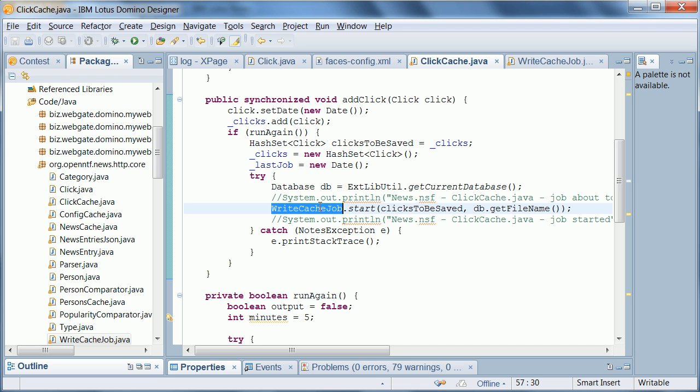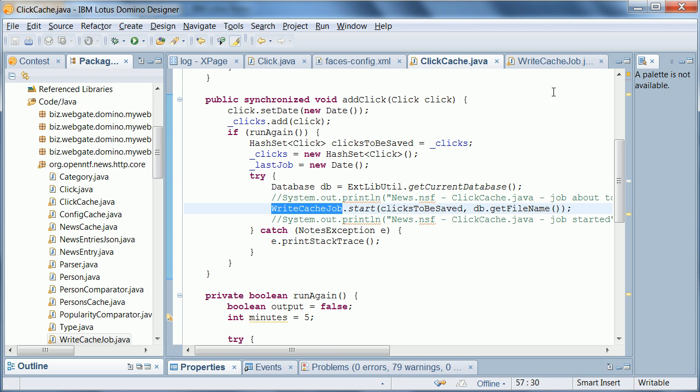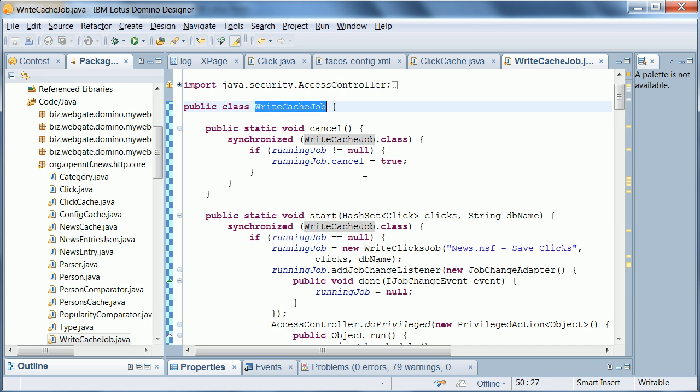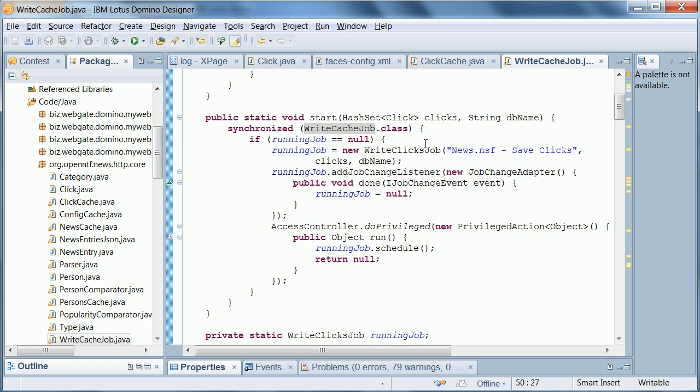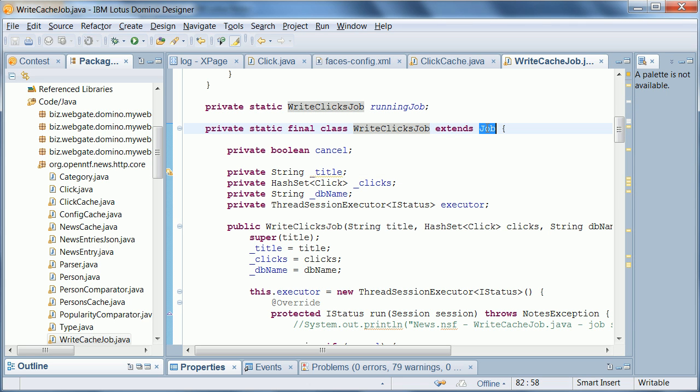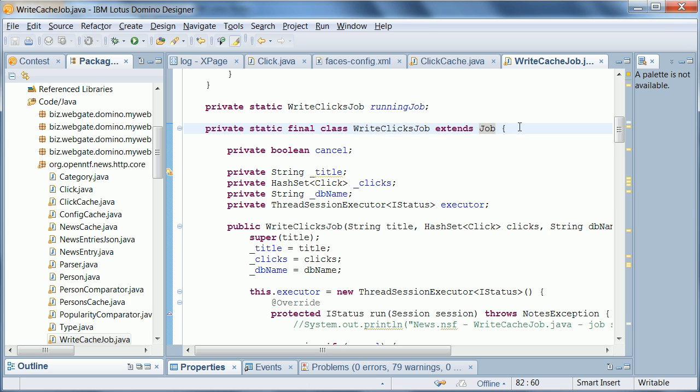Now the next thing I need to show you here is this actual class write cache job. Here's the class and essentially it creates a Java or an Eclipse job, which is what you can see here. Write clicks job extends the Eclipse job here, org.eclipse.core.runtime.jobs.job. And this is almost the same example that I published previously. It's another open source NTF project called threads and job sample.